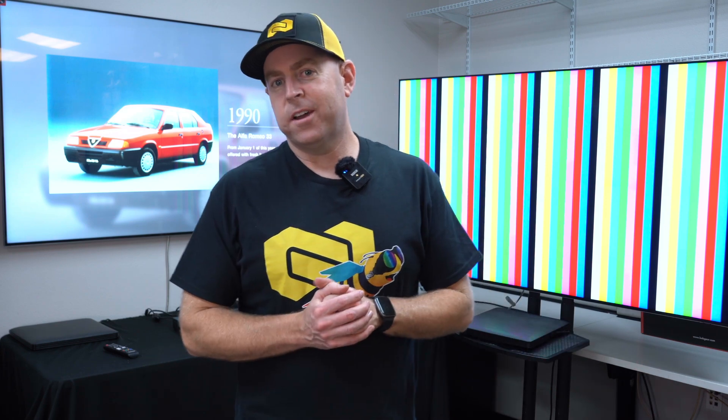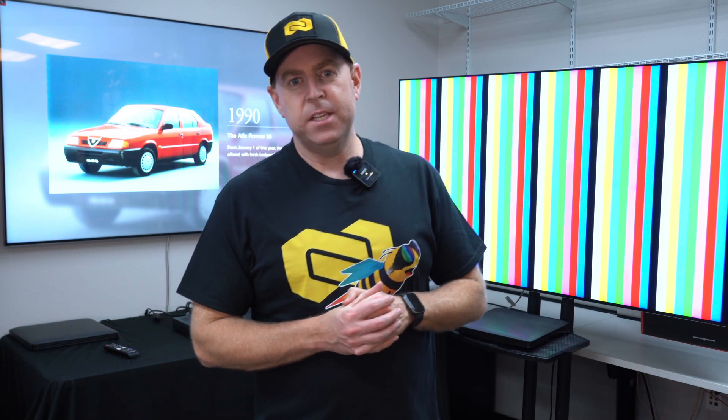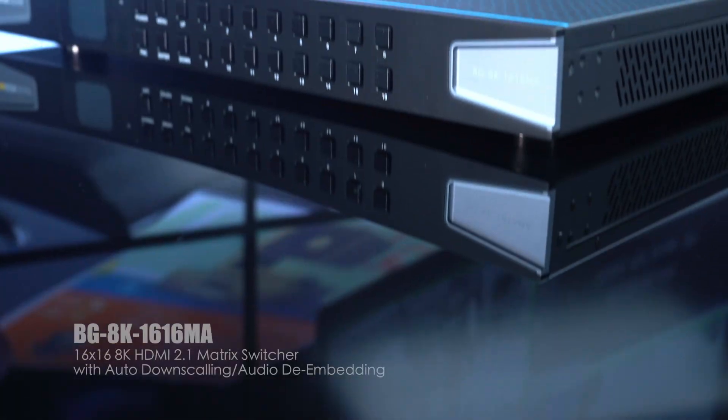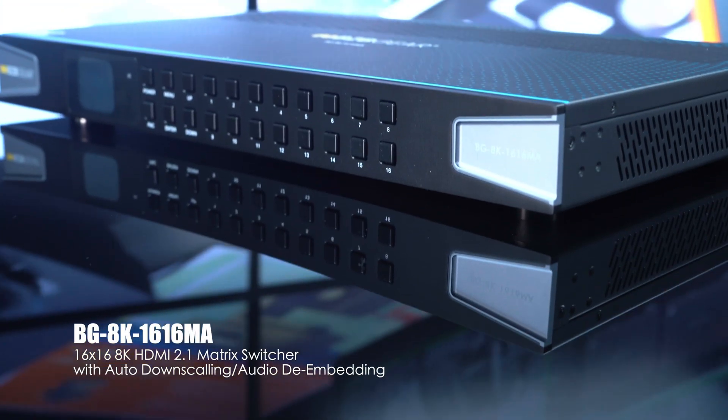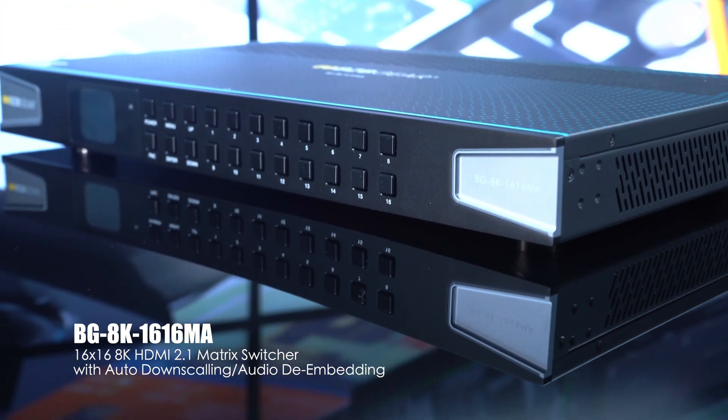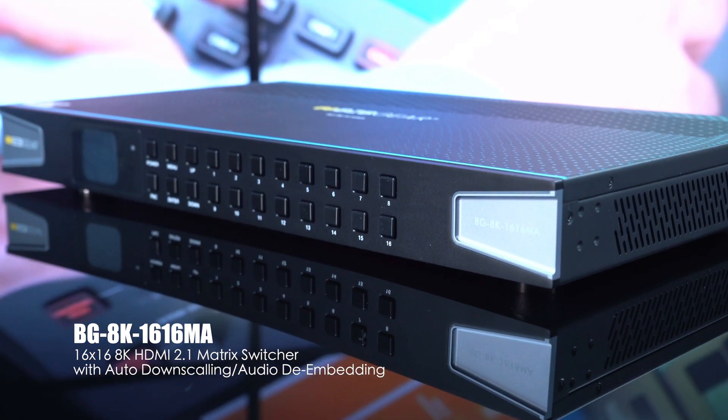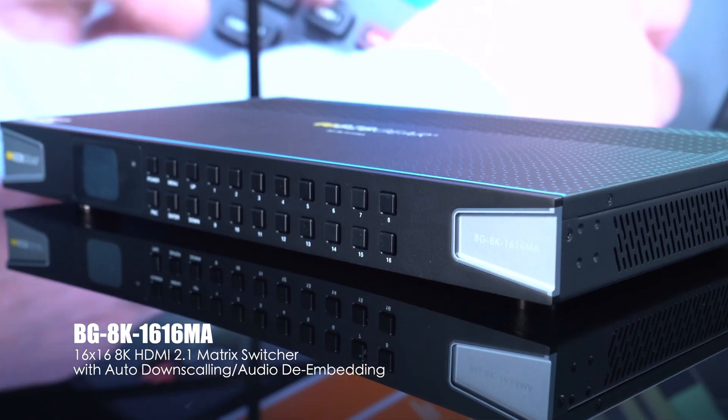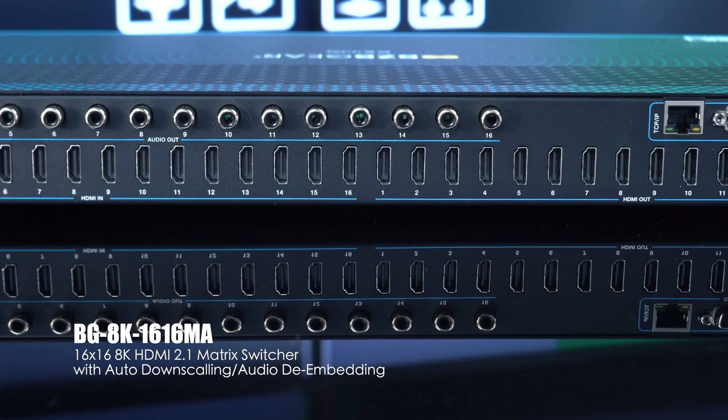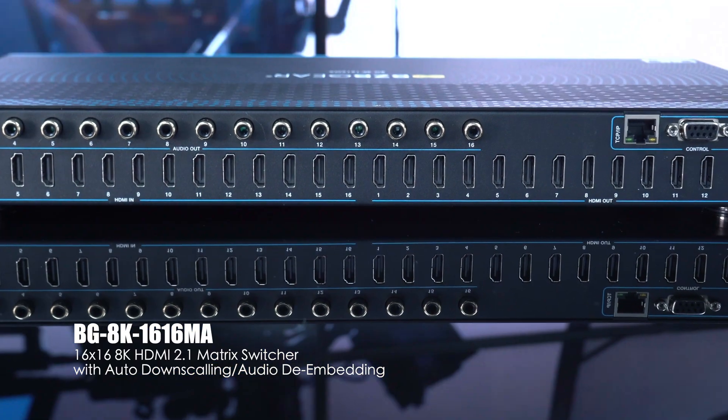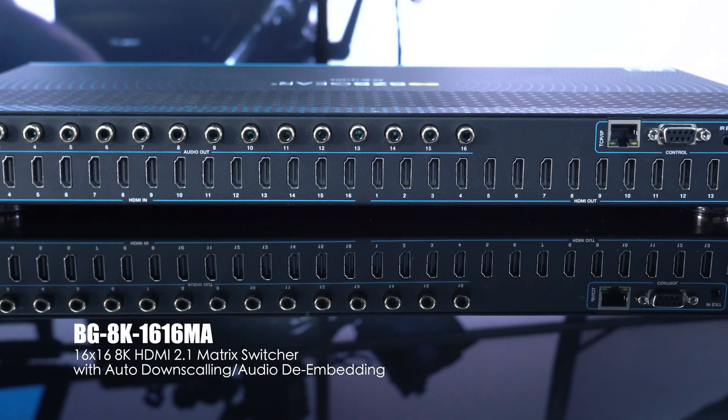Hey gearheads, welcome back to BZB TV. This is Nate back here from the support team bringing you another video. Today we're going to be talking about one of our brand new 8K products - it's our 8K 1616 MA. That is our brand new 8K 16 input 16 output matrix.